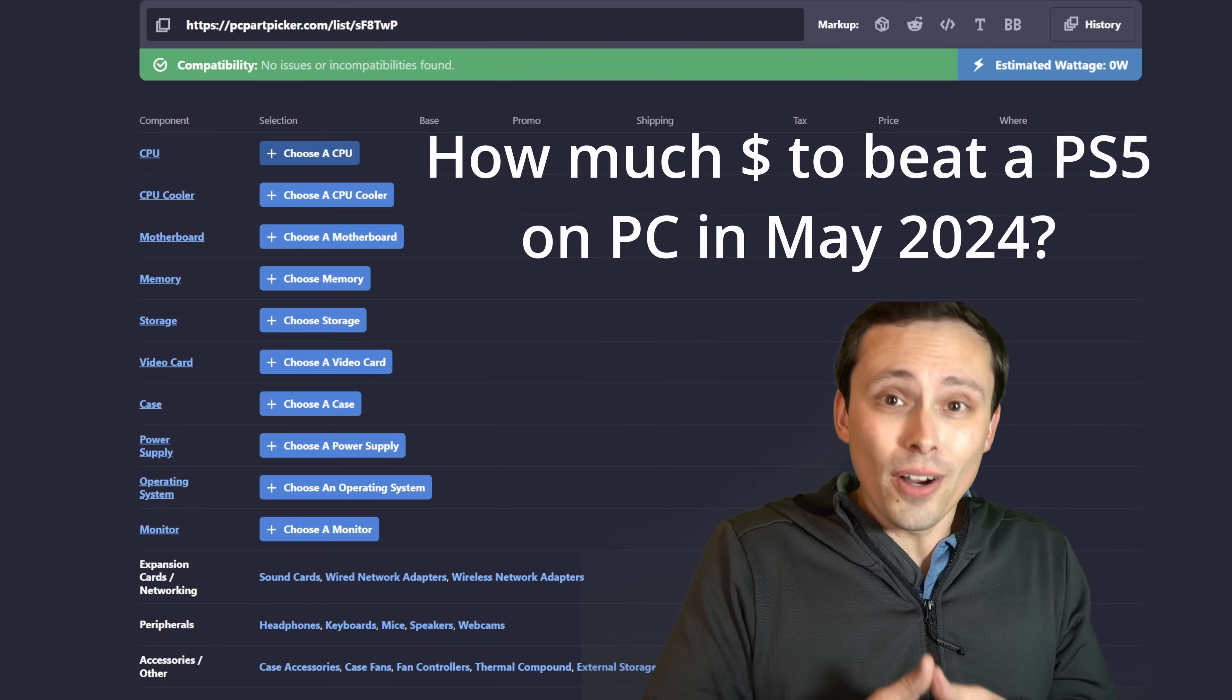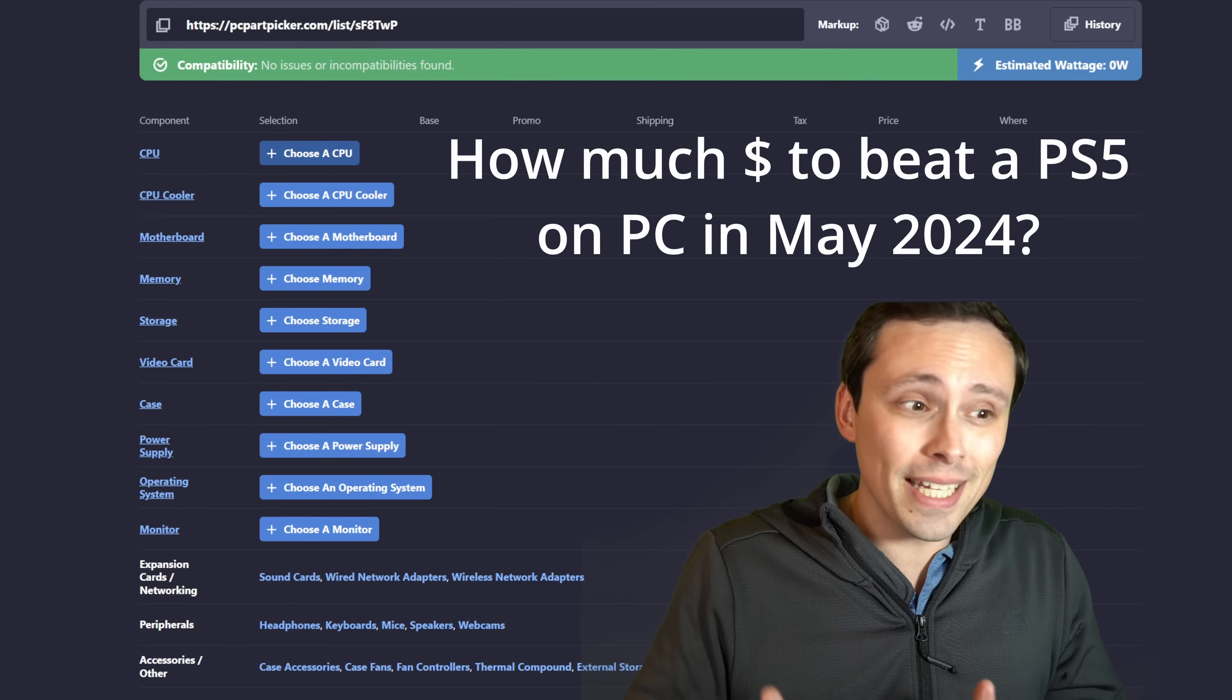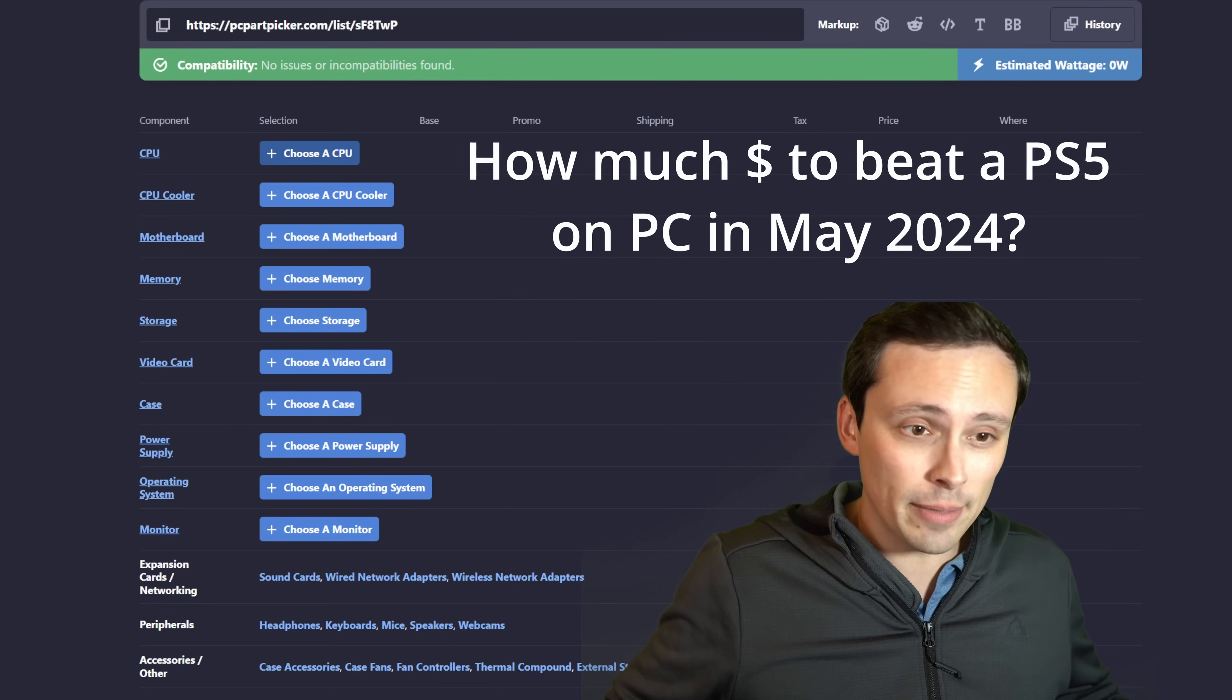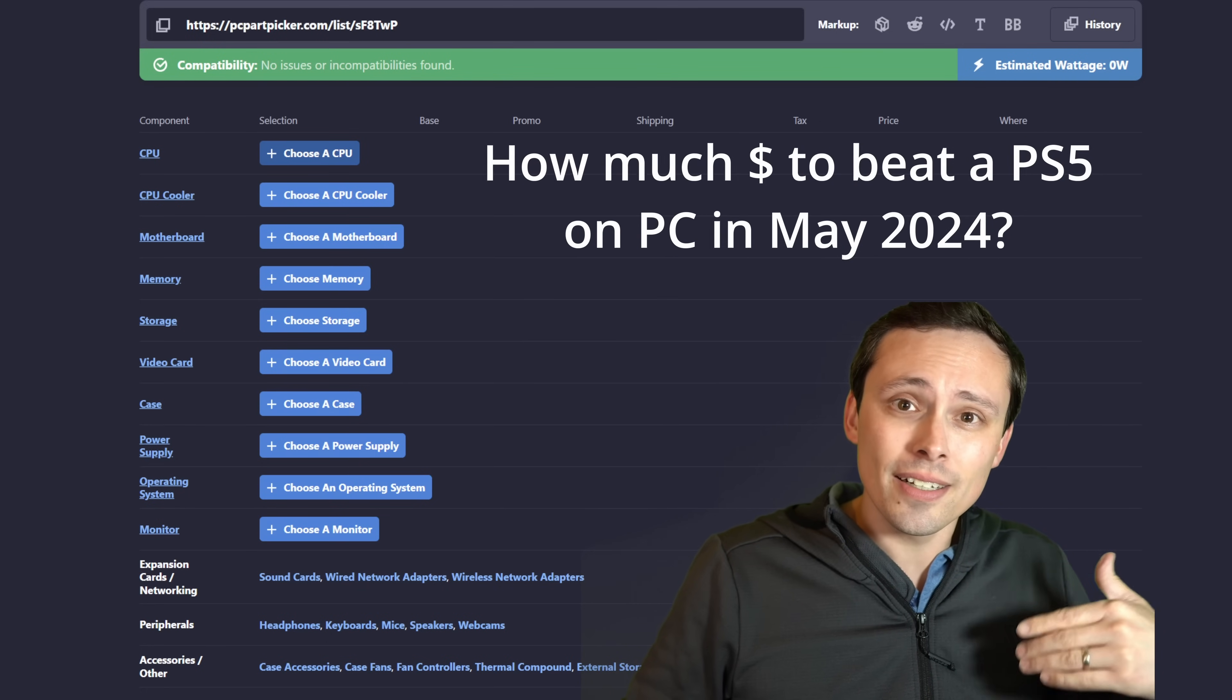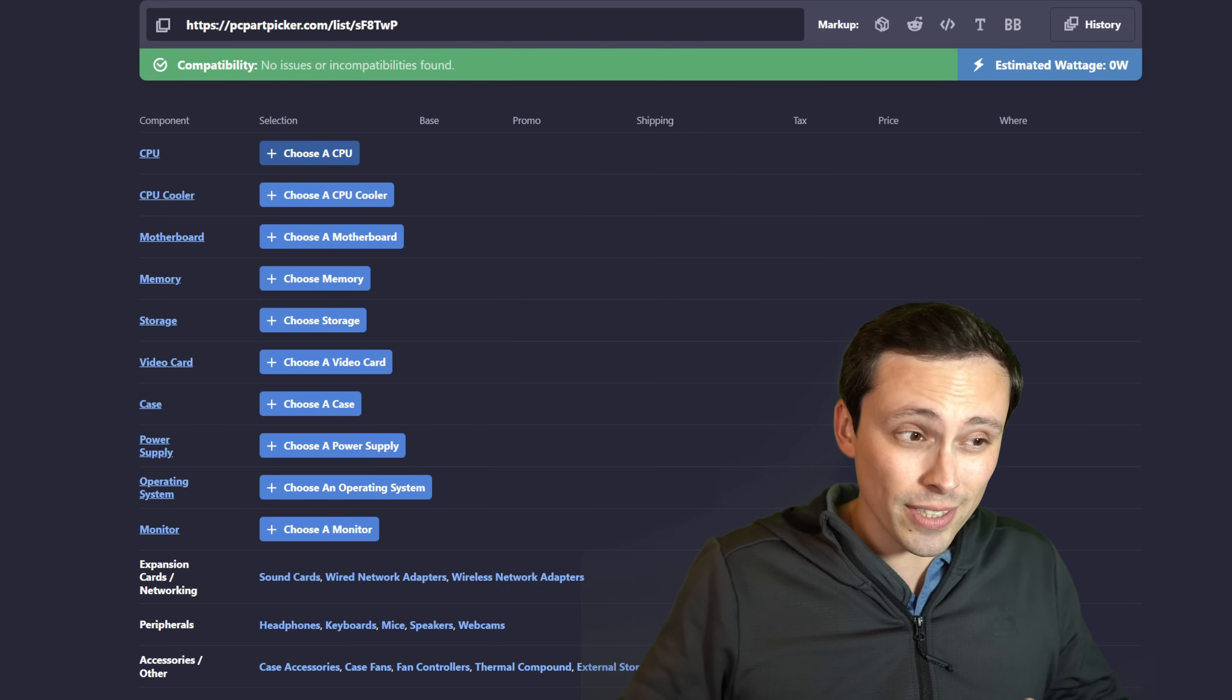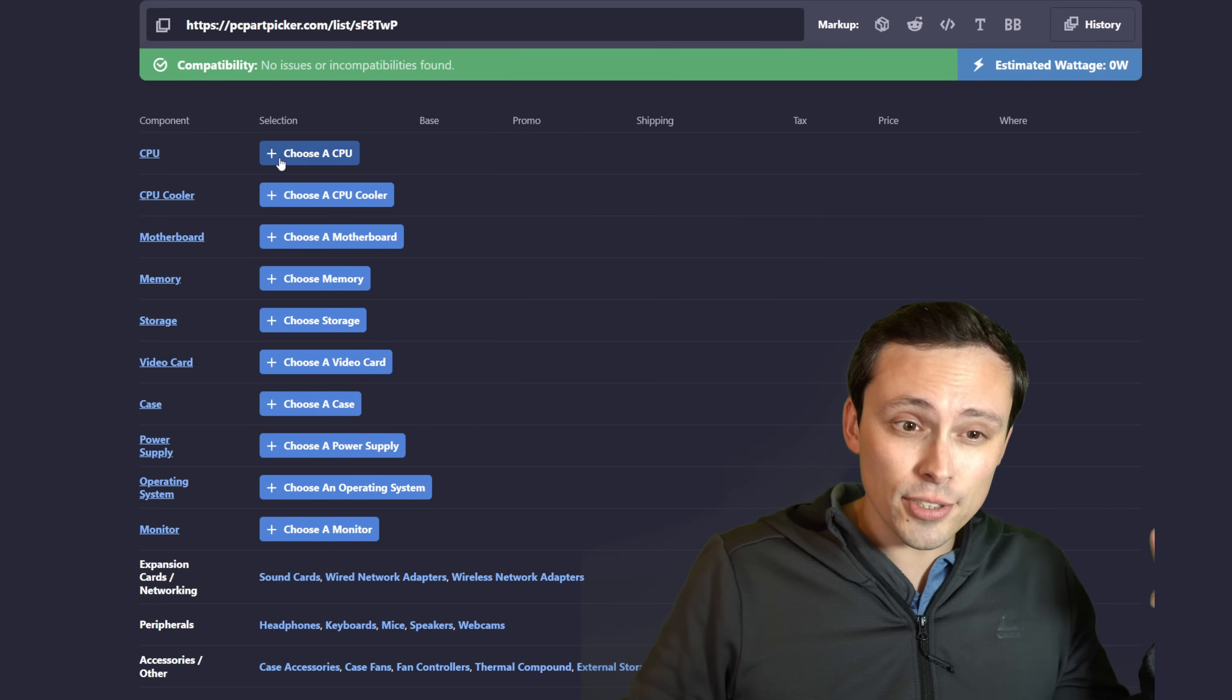Now the two most important parts of a gaming PC are the CPU and the GPU. Those have the biggest impact on the overall gaming performance. Let's think about what's in consoles and what that would actually cost to get a rough equivalent on PC. And then we'll look at upgrading it from there.